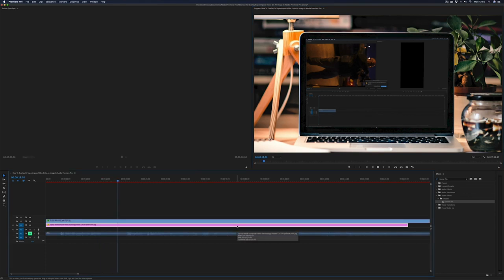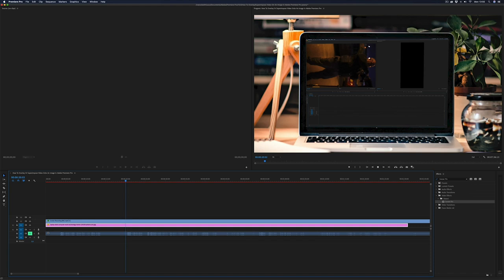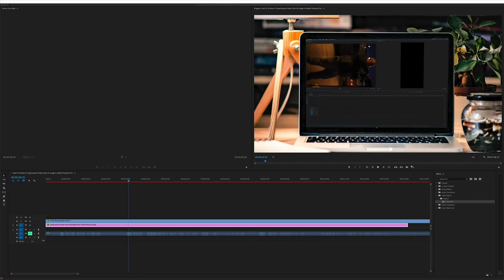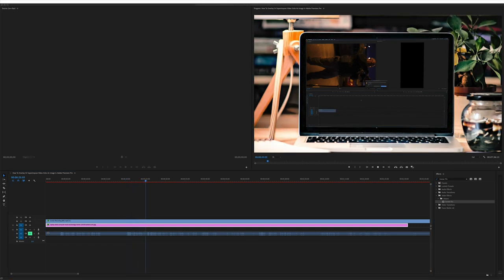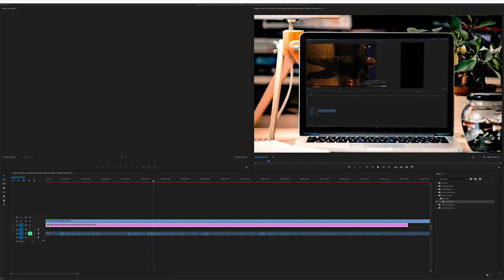And obviously being in Premiere Pro, you can adjust your images as well. So you can add to give it more contrast, bump up the shadows and just make everything look a bit better.